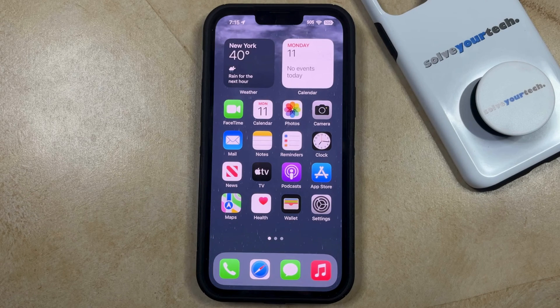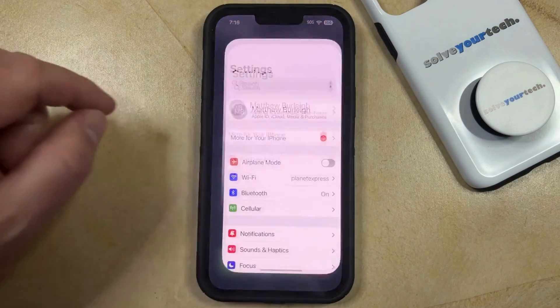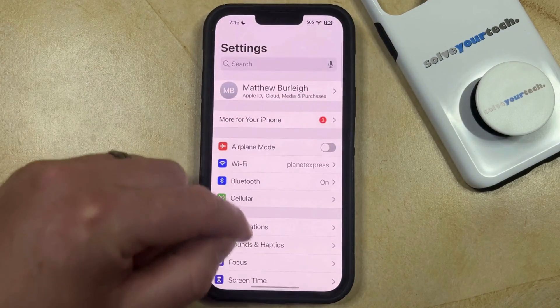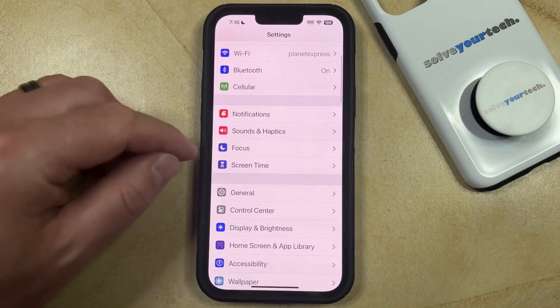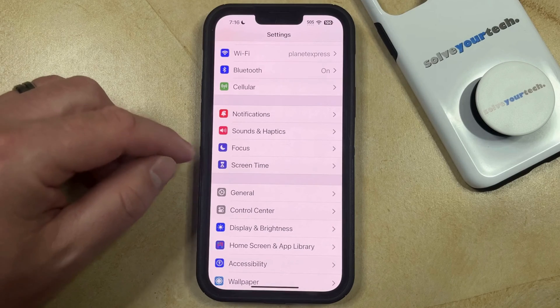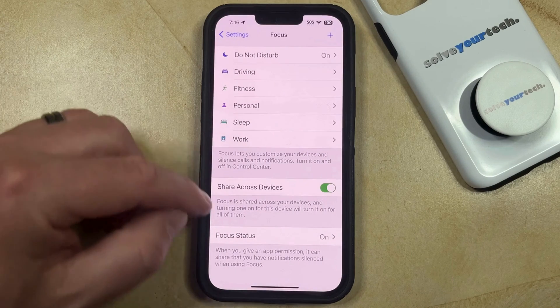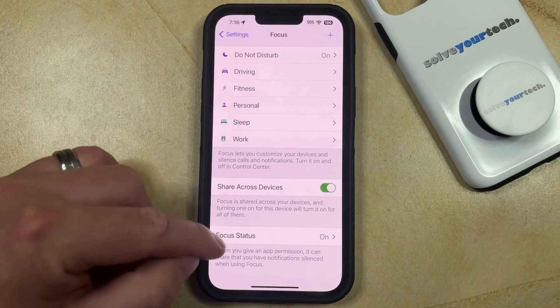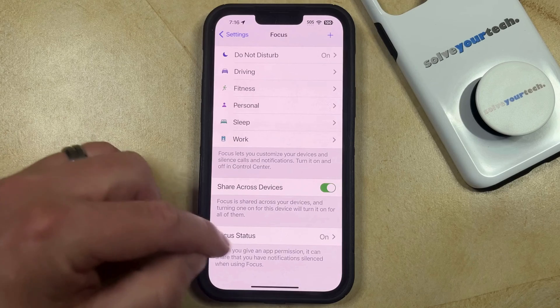Fortunately, you can stop sharing your iPhone's focus status by opening the Settings app. You can then scroll down and choose the Focus option, and then you can scroll to the bottom of this menu and select the Focus Status option.